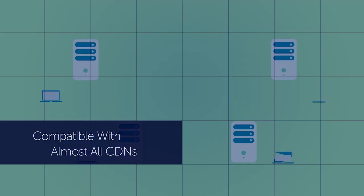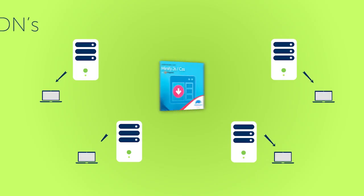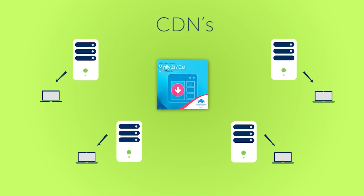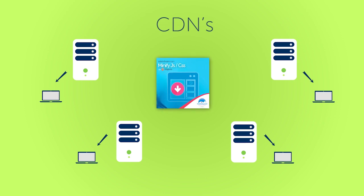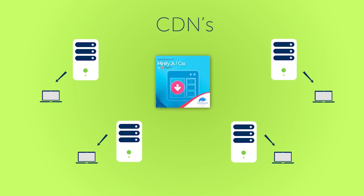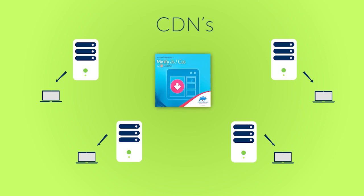By the way, for those of you that use CDNs, Minifying JavaScript CSS is compatible, even if you choose a content delivery network.